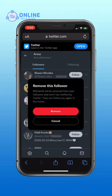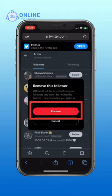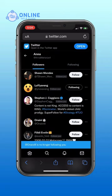A popup will appear again — tap on remove. So that is how you remove followers on Twitter.